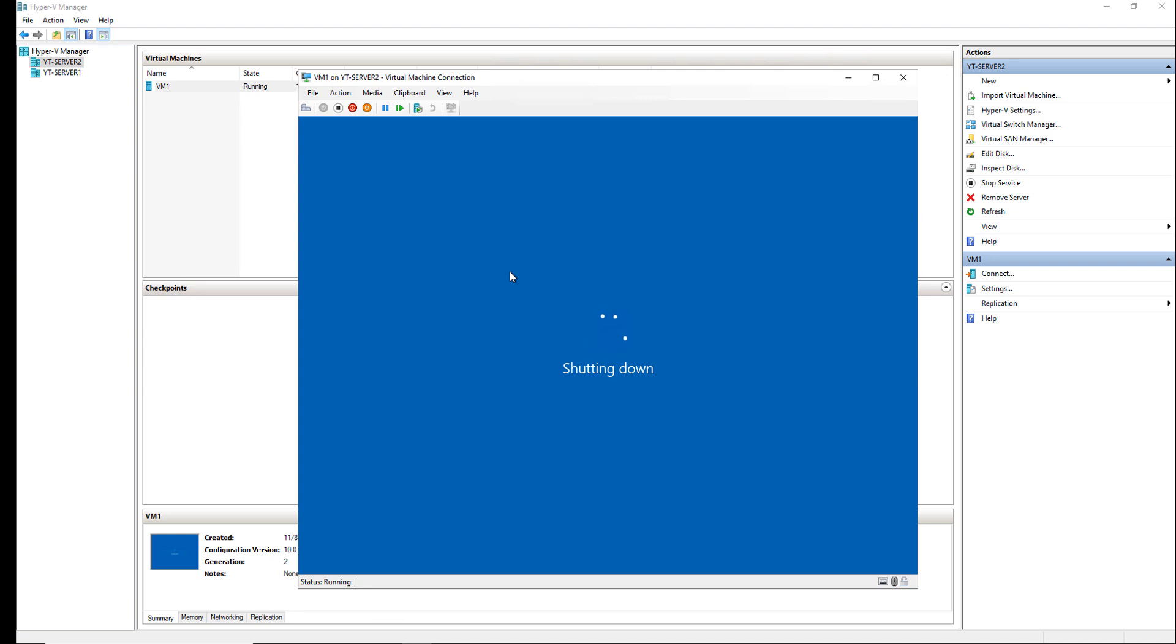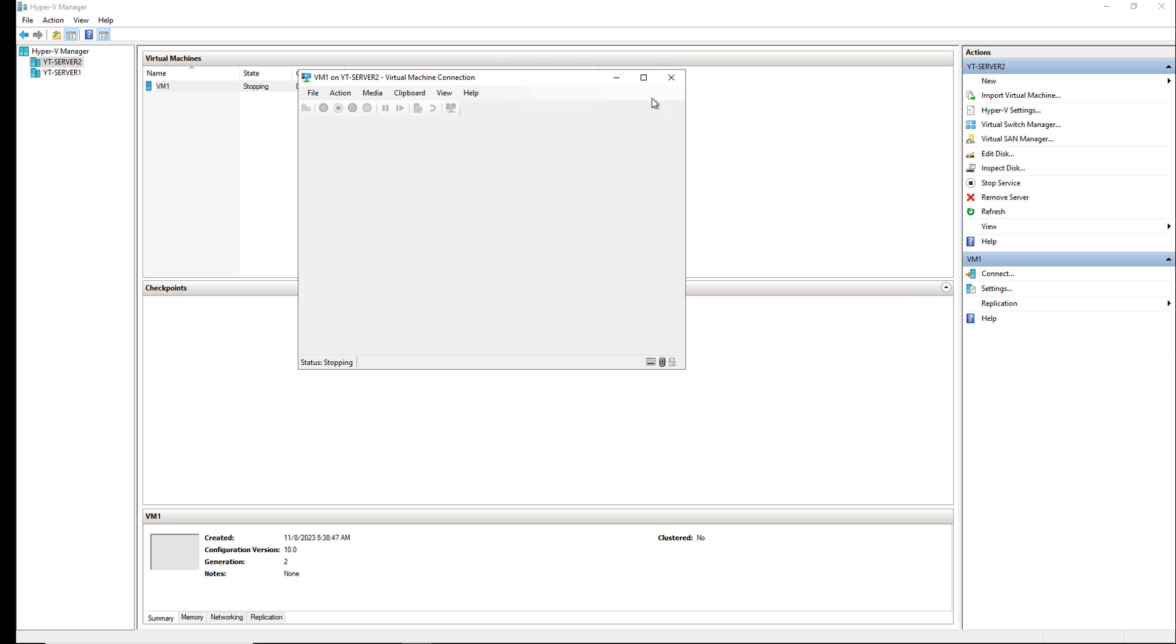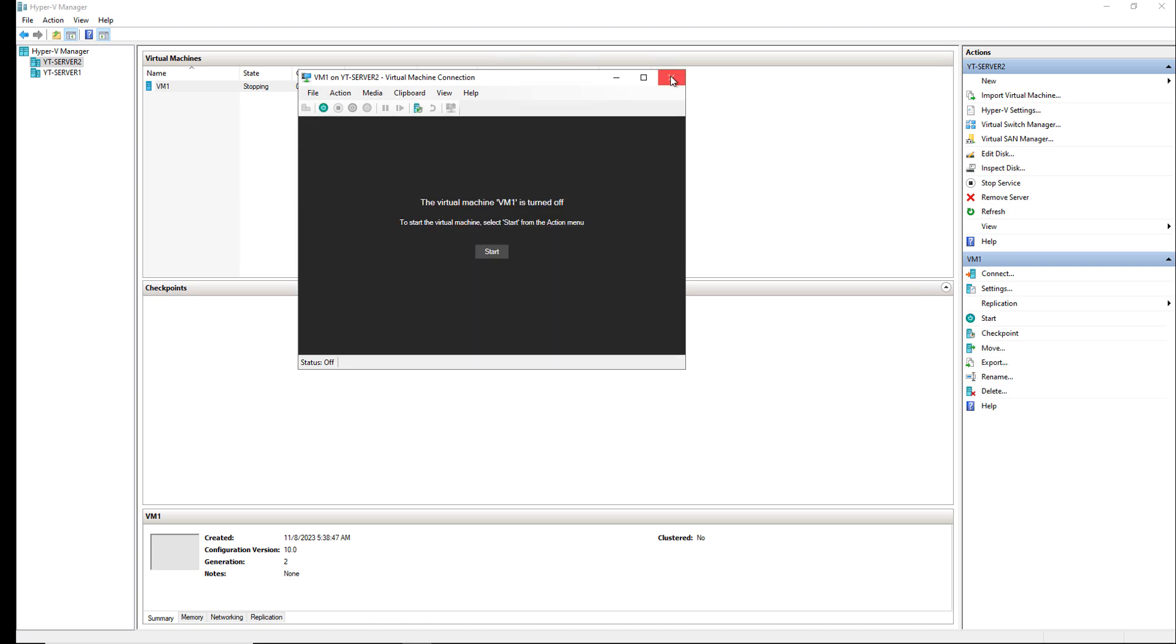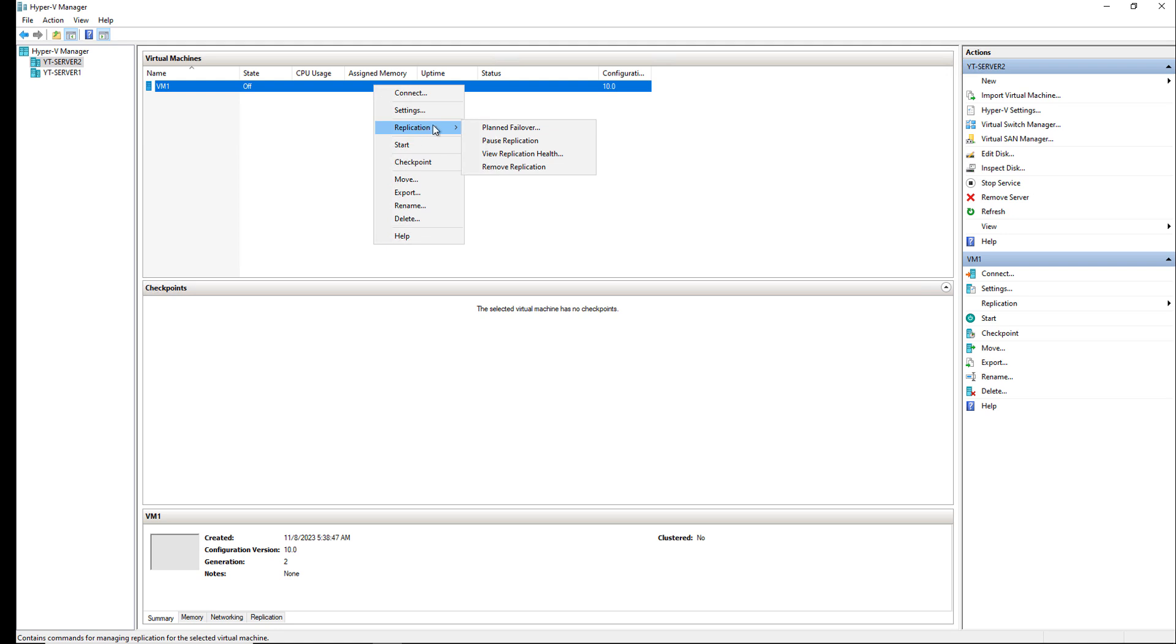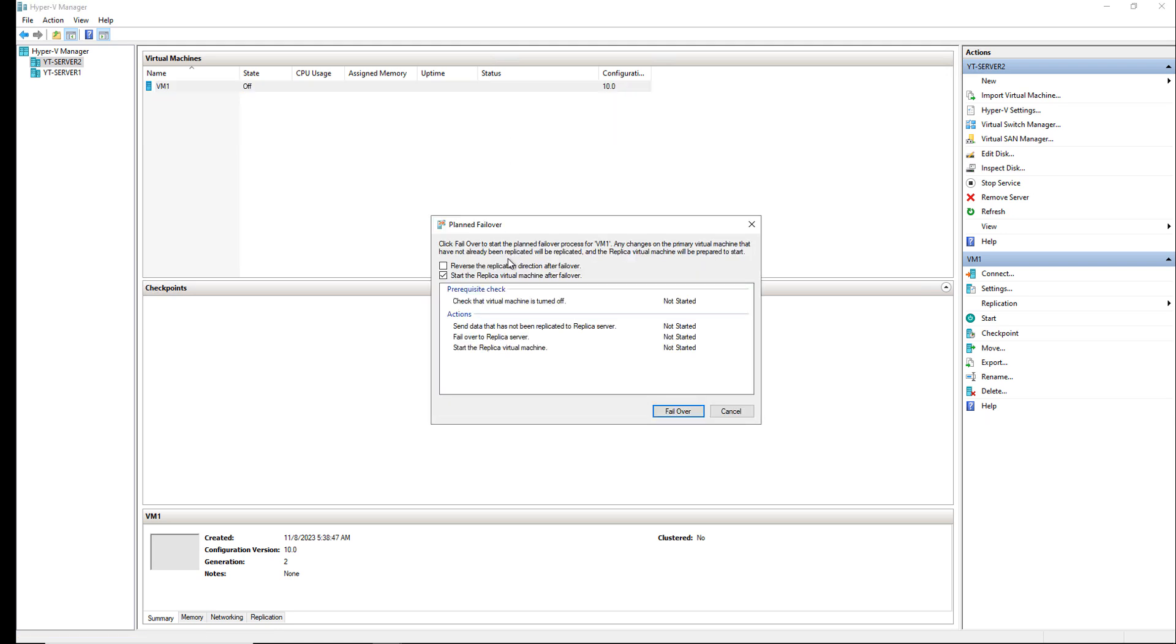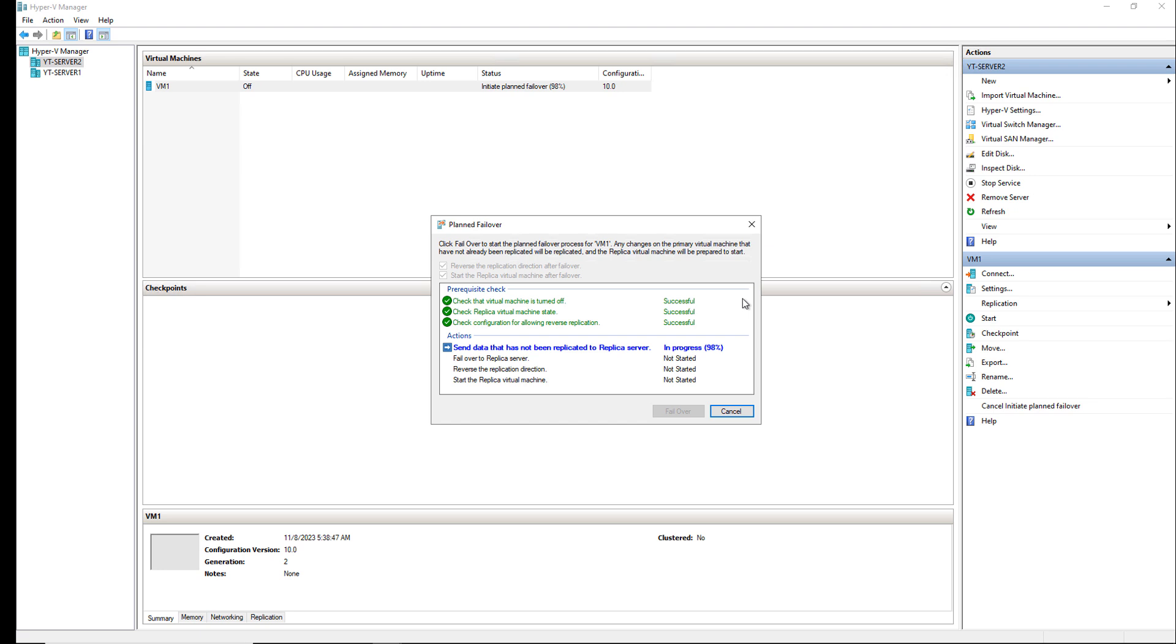Now once that's turned off, I'll go ahead and close this box and I'll go back into the planned failover and the failover should now work. So I'll right-click, I'll choose planned failover once again, choose the reverse replication when done and choose failover. Now you can see it's in progress and this could take a few minutes. It could take a little bit longer just depending on how fast your server is.